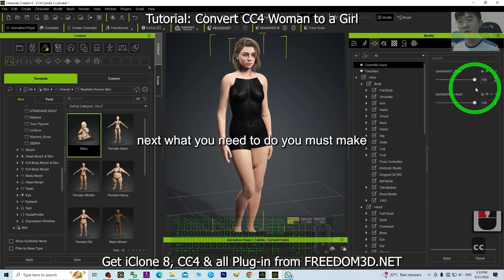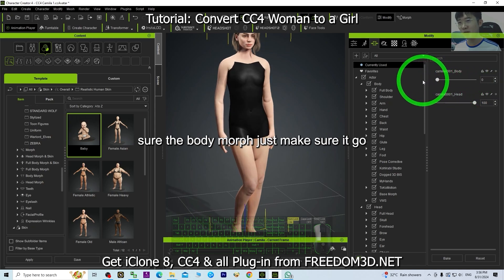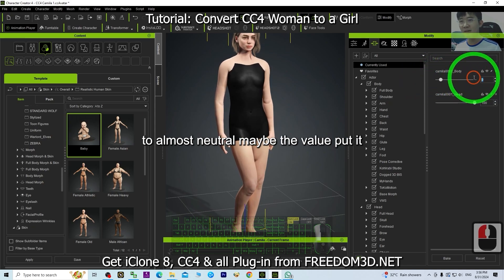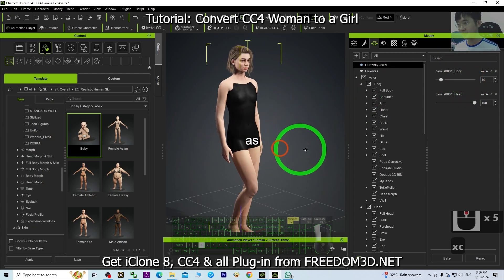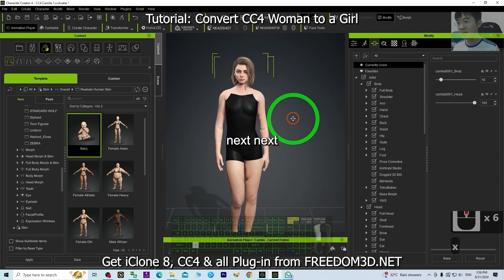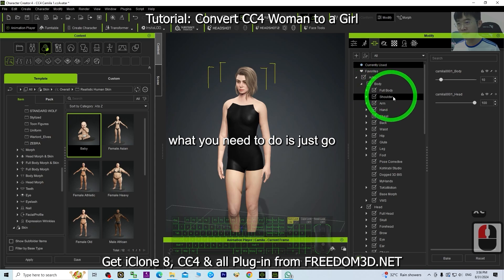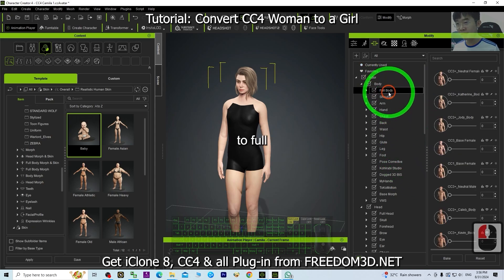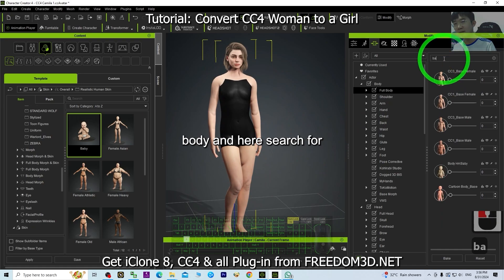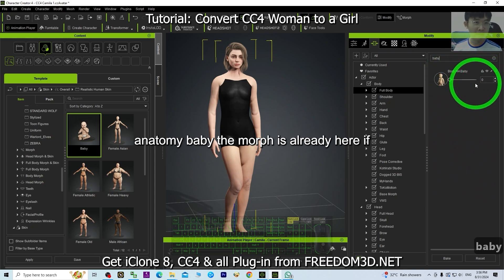Next, make sure the body morph is almost at neutral — put the value at around 10. Then go to Full Body and search for 'baby'. You can now see the Body Human Anatomy Baby morph is already here.